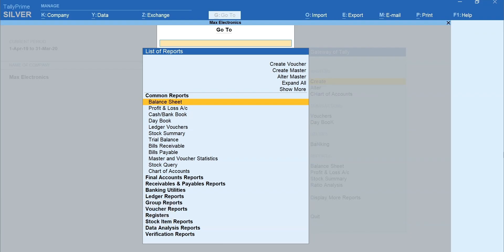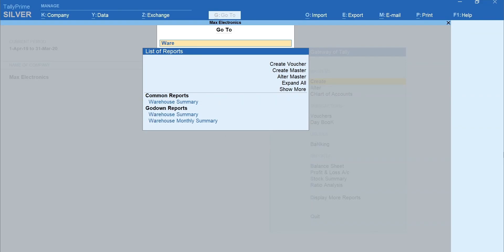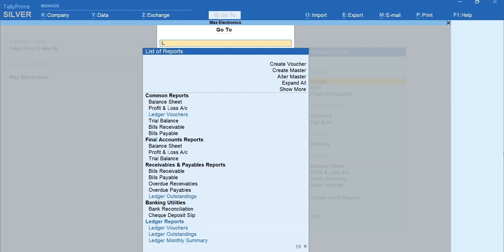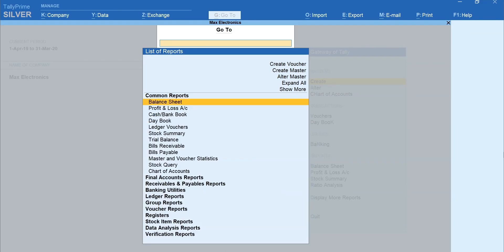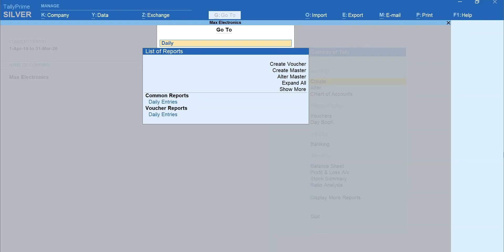You can search Godown Summary as Warehouse Summary, Location Summary or Daybook as Daily Entries and so on. Select Daily Entries.